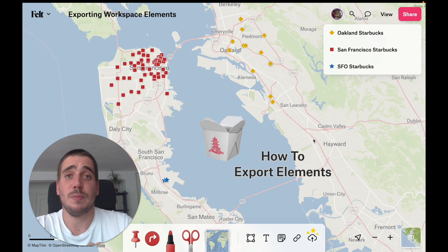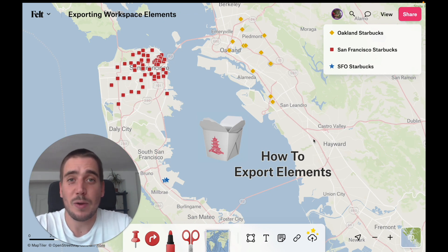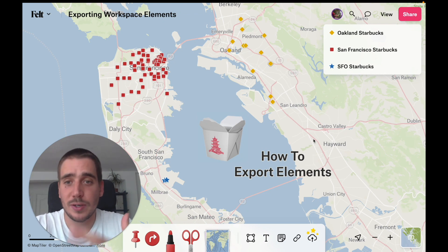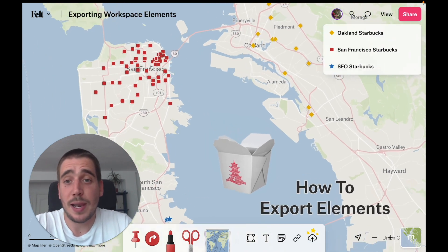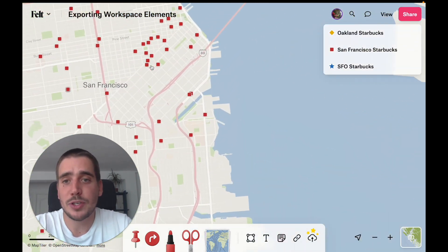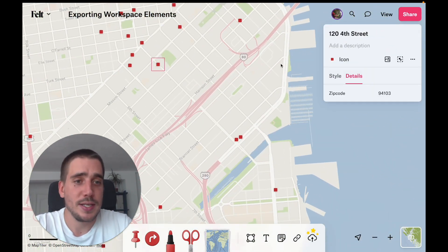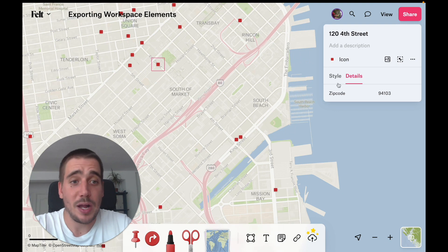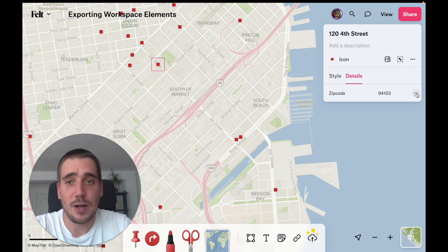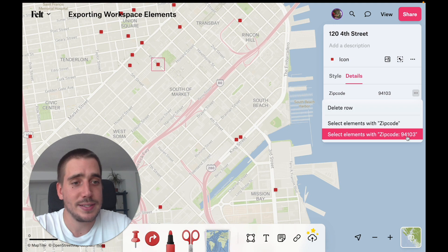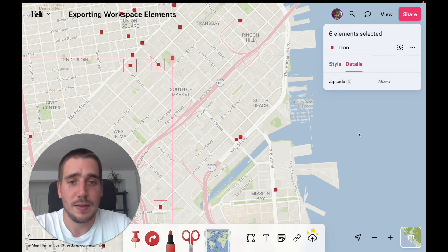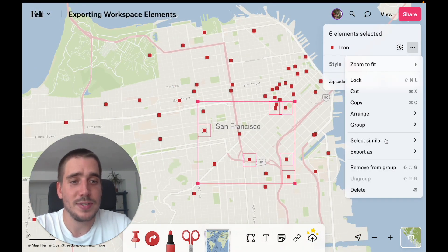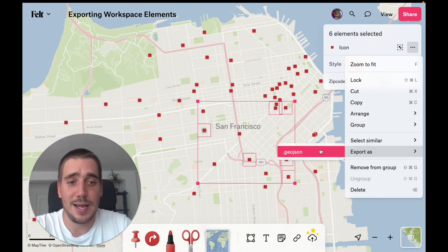Now, if you haven't seen my video on multi-select in Felts, I recommend you do that because there are many ways to select multiple elements in Felts. But I'm just going to show one here, which is selecting from a common attribute. So in this case, I'm going to select all Starbucks that have this zip code in San Francisco. There they are. And now I can once again export as GeoJSON.